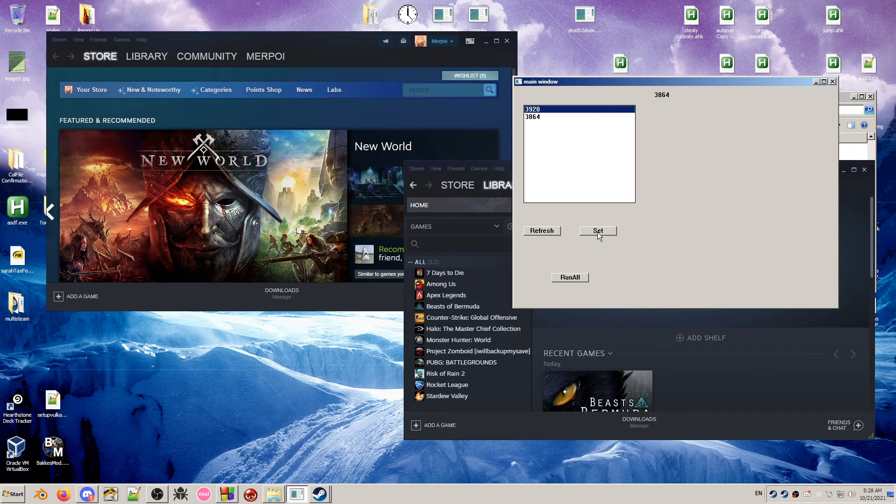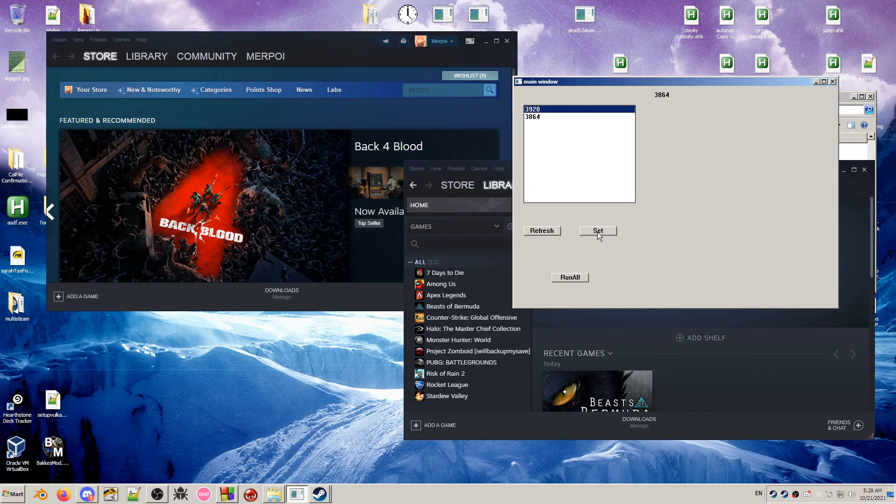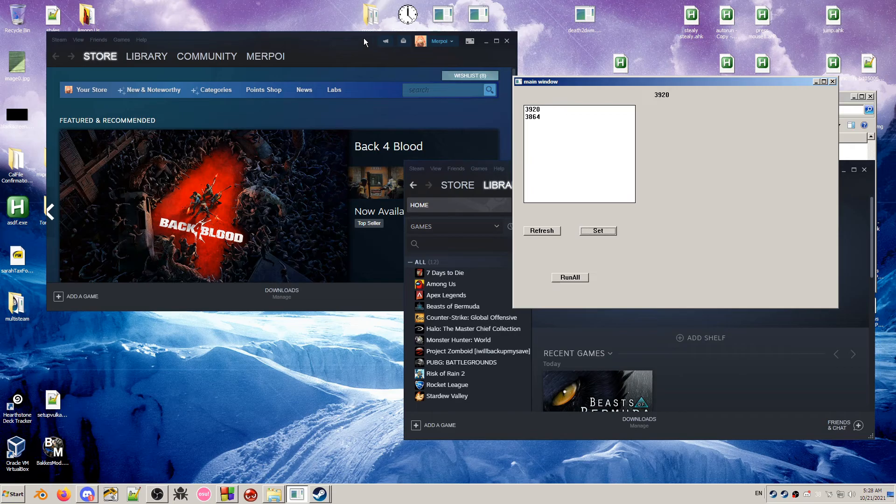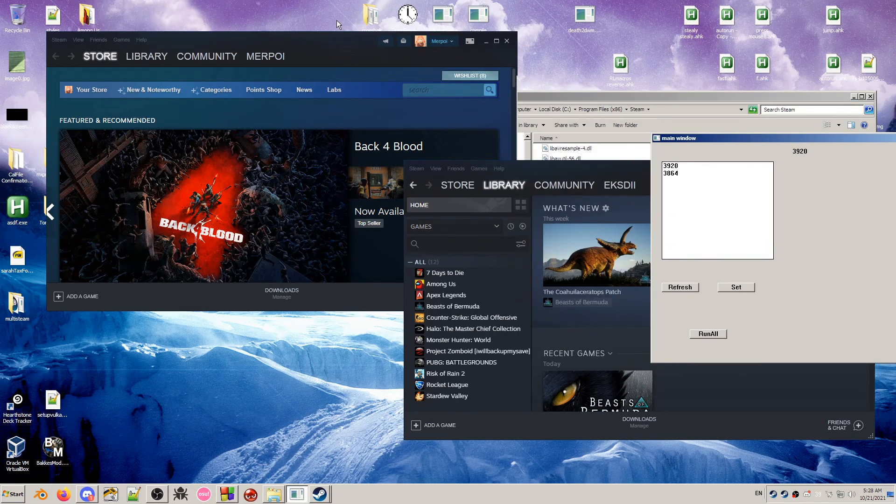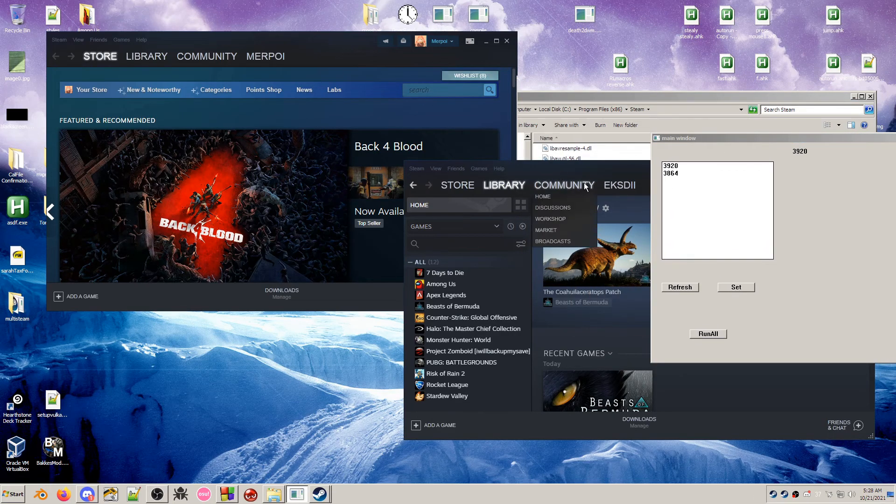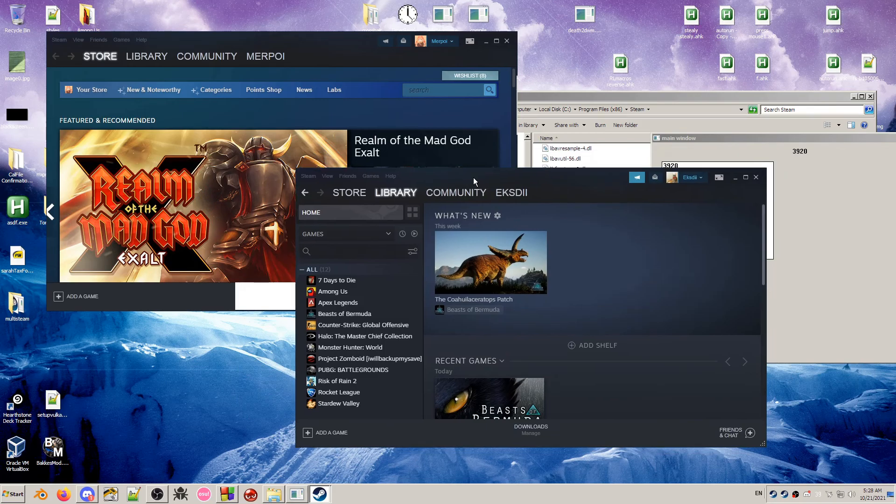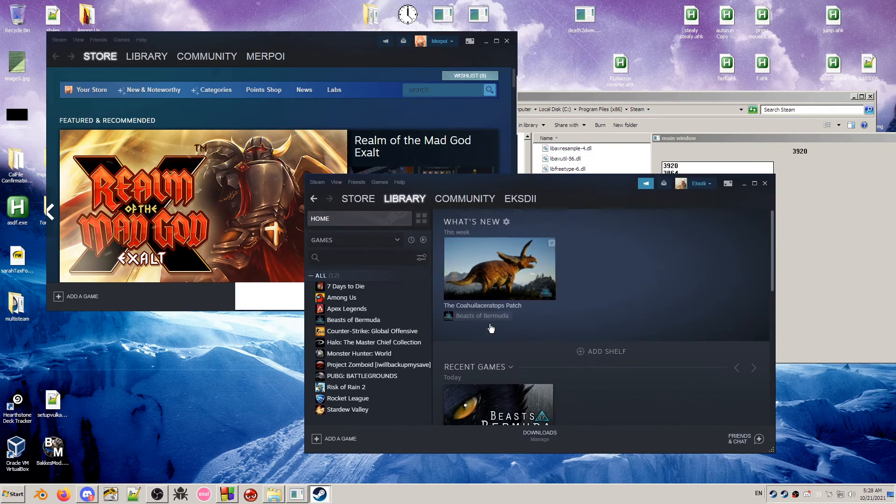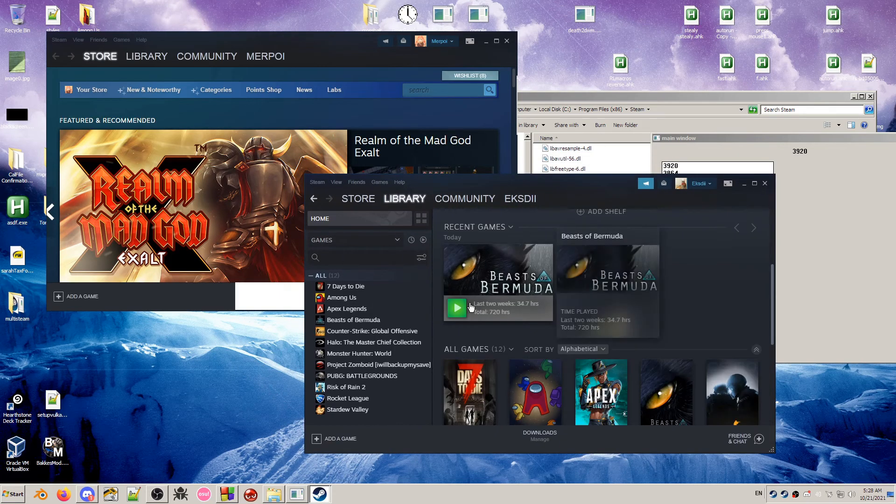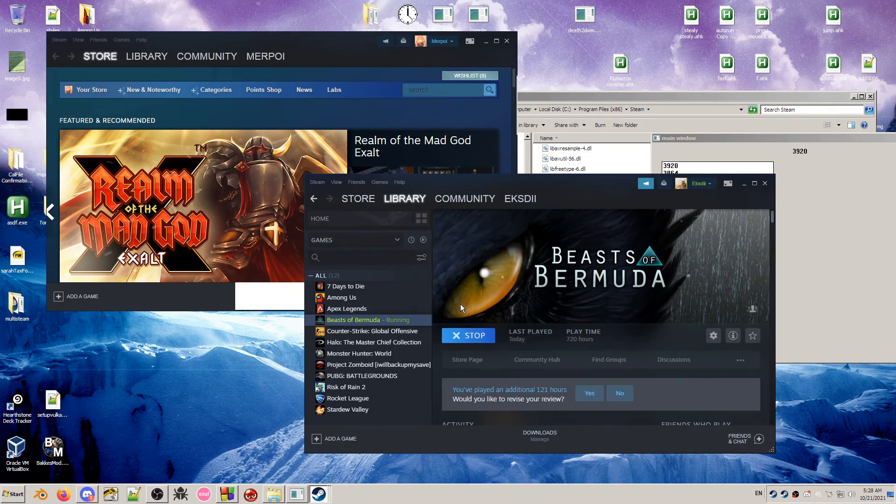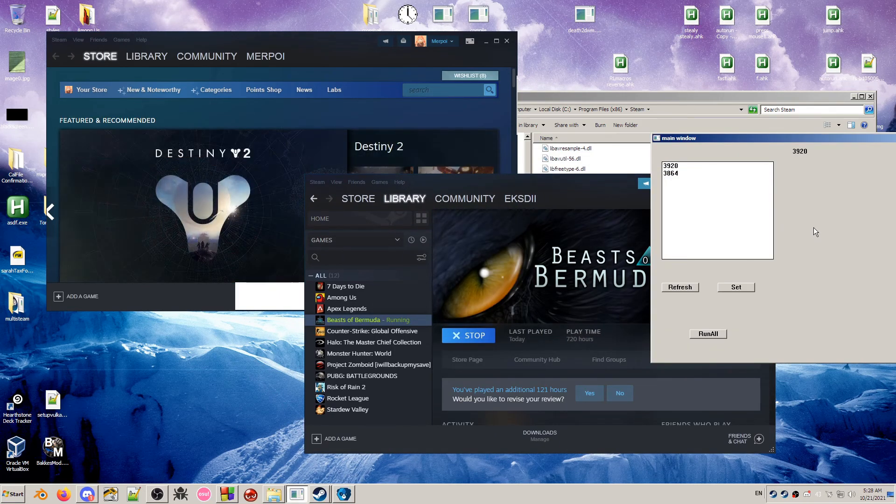You do this by hitting set on one of the IDs and that will freeze one of the Steams. The Steam that is not running will become unresponsive. See, I can't click in or do anything with it. So it's this one. And I am going to log into Beasts of Bermuda on this Steam.